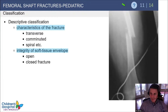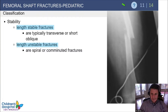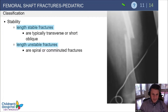When managing these fractures, describe them similar to other fractures: is it transverse, comminuted, or a spiral, and how long is the spiral? You want to know whether it's open or closed. We also state whether femur fractures are length stable — typically transverse or short oblique — or length unstable, which are typically spiral or comminuted.